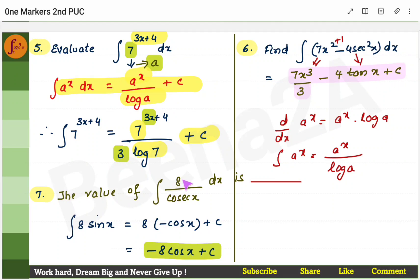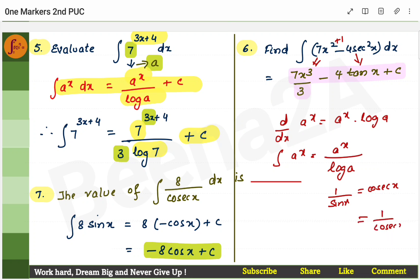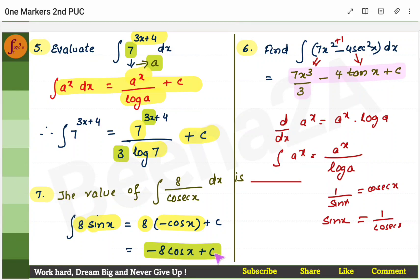Yet another example: find the integral of 8/cosec x. Now, cosec x = 1/sin x, so 1/cosec x = sin x. Therefore 8/cosec x becomes 8 sin x. The integral of sin x is −cos x. So the answer is −8 cos x + c, keeping the constant 8 as is.